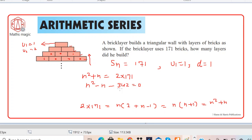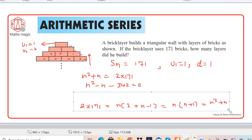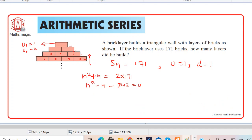If you don't remember the quadratic formula or factorization technique, you can watch my previous videos to learn how to factorize and solve quadratic equations. Here we have n² − n − 342 = 0. We need to factor 342 so that the product is −342 and the sum gives a coefficient of n equal to −1.